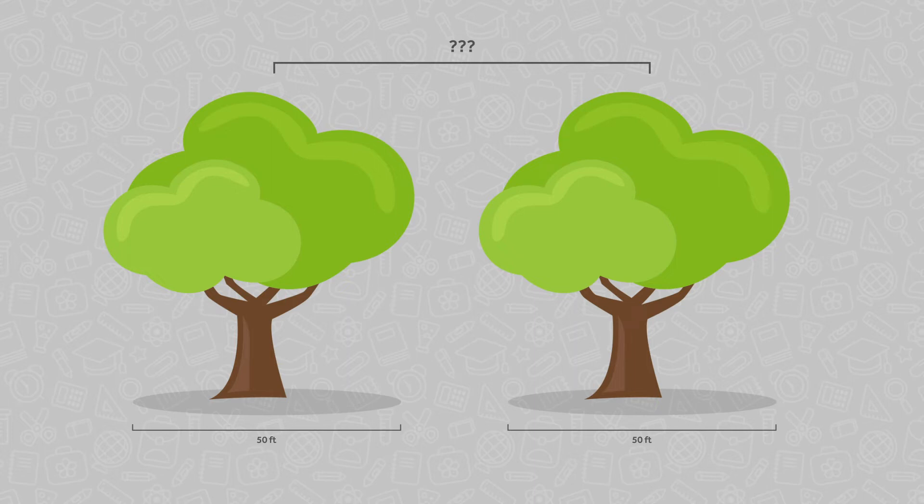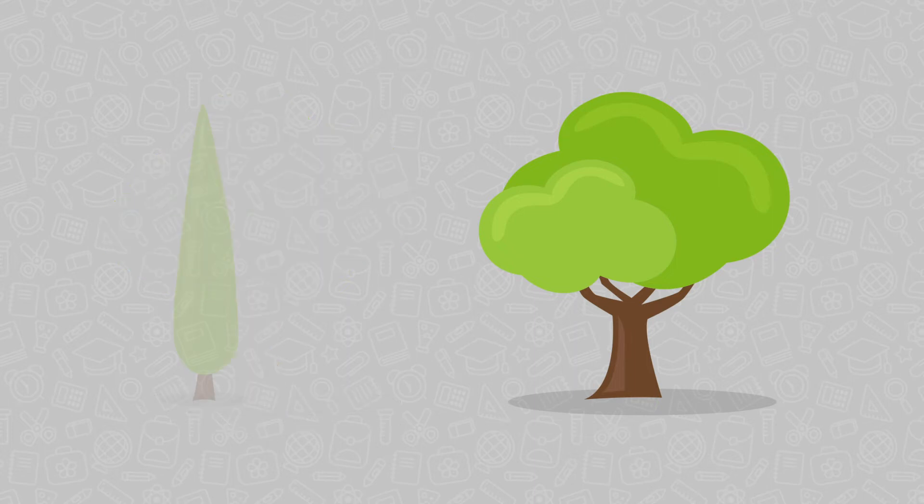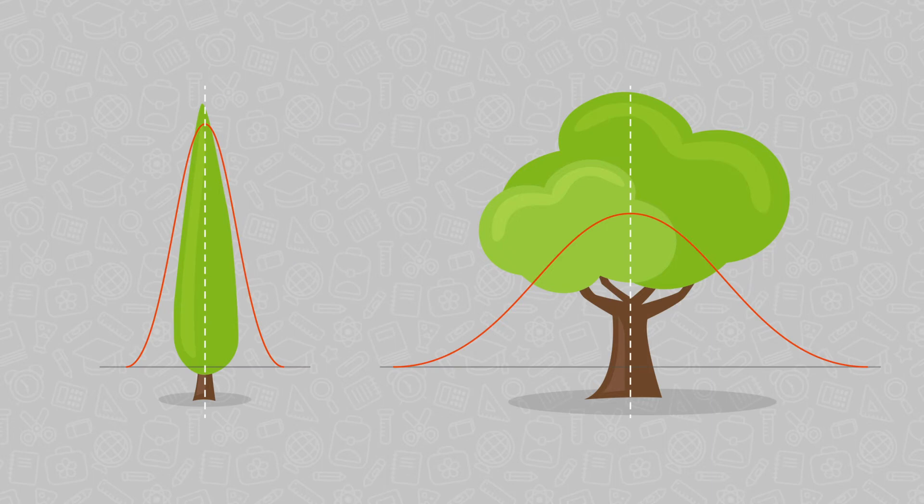In much the same way, when we're looking at data, we have to take into account the spread of data samples when comparing one to another. That's what effect size does.